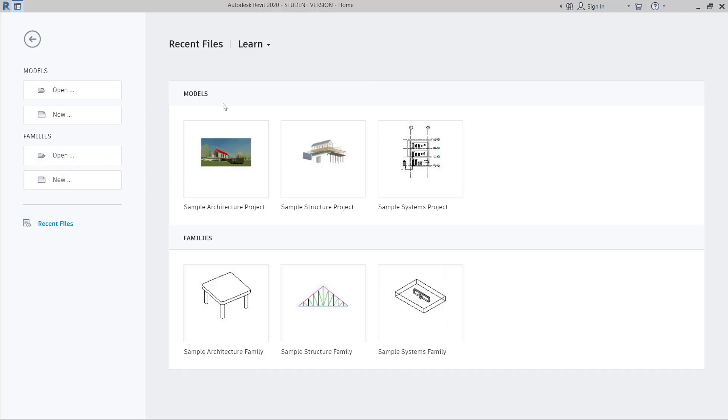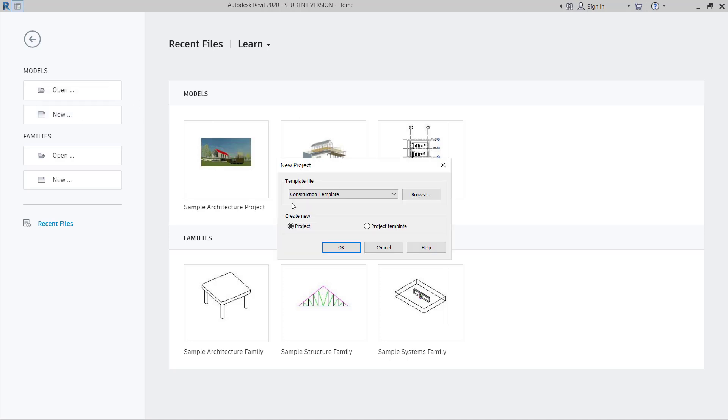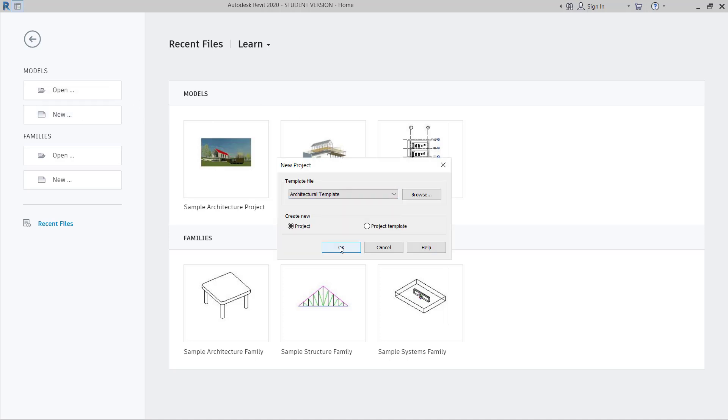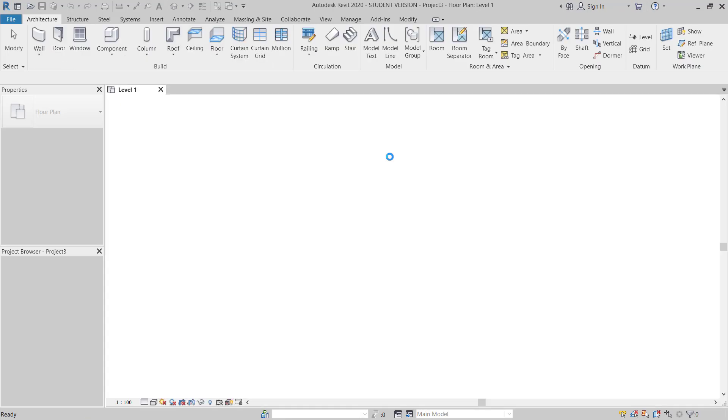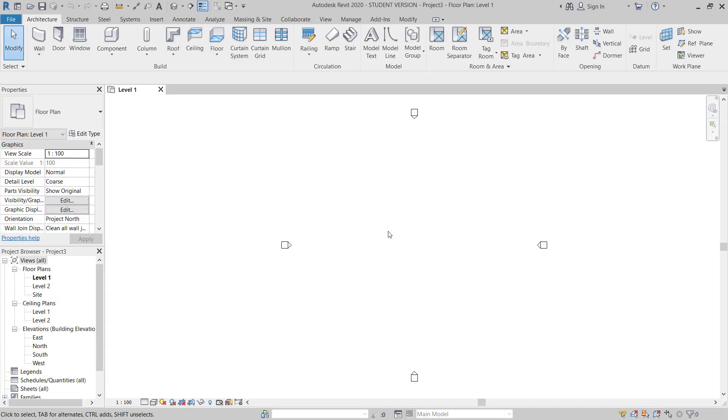Now I have here Revit 2020. I will go to new and then choose architectural template and OK. So now I have new model open.